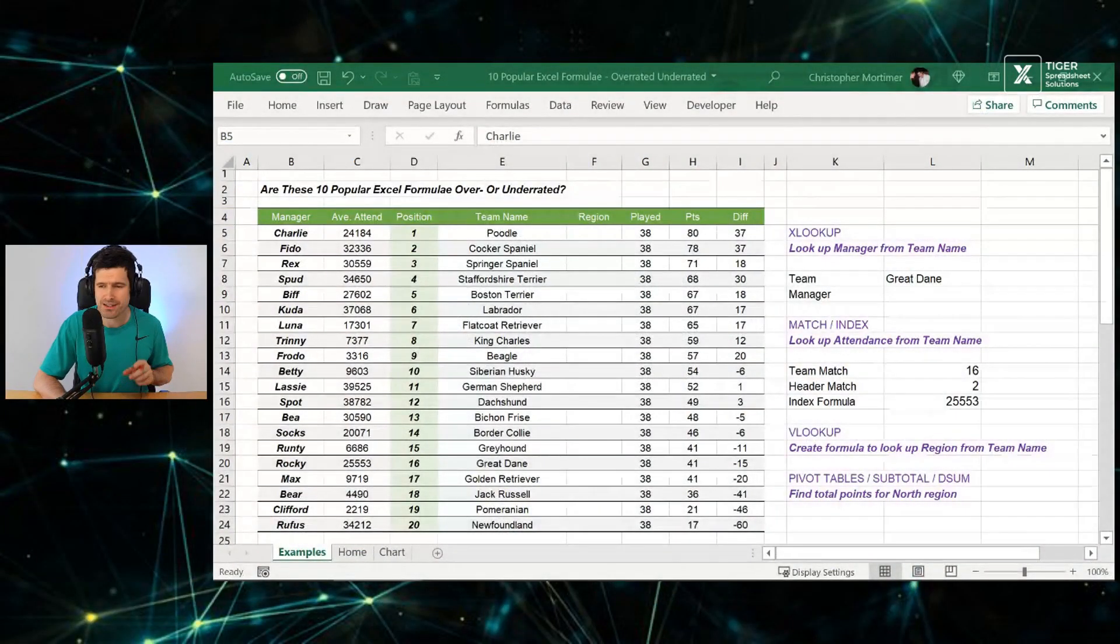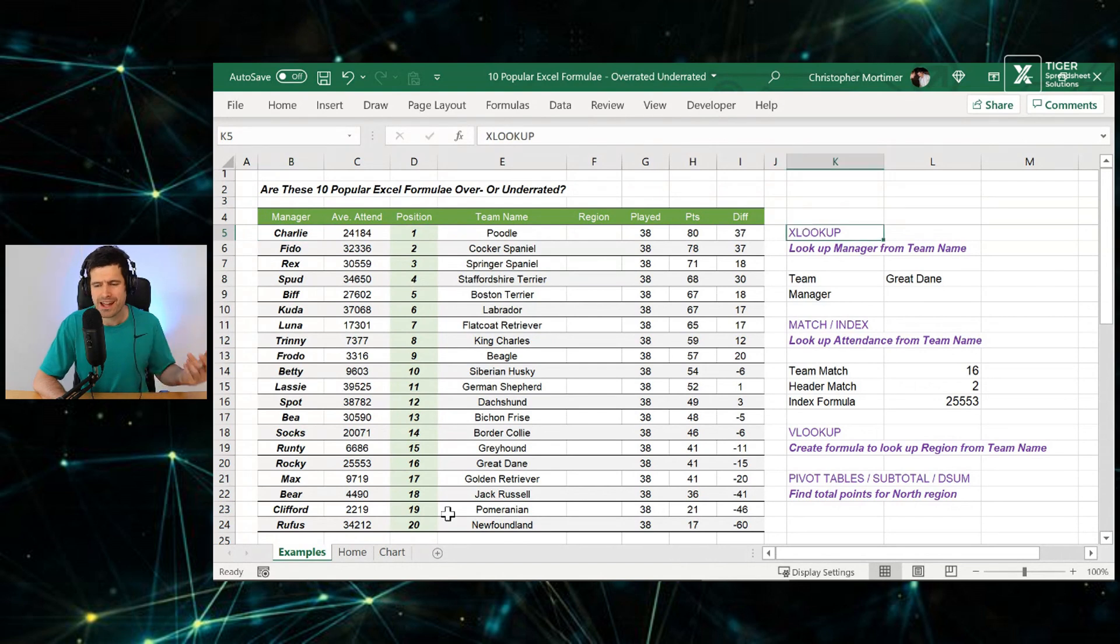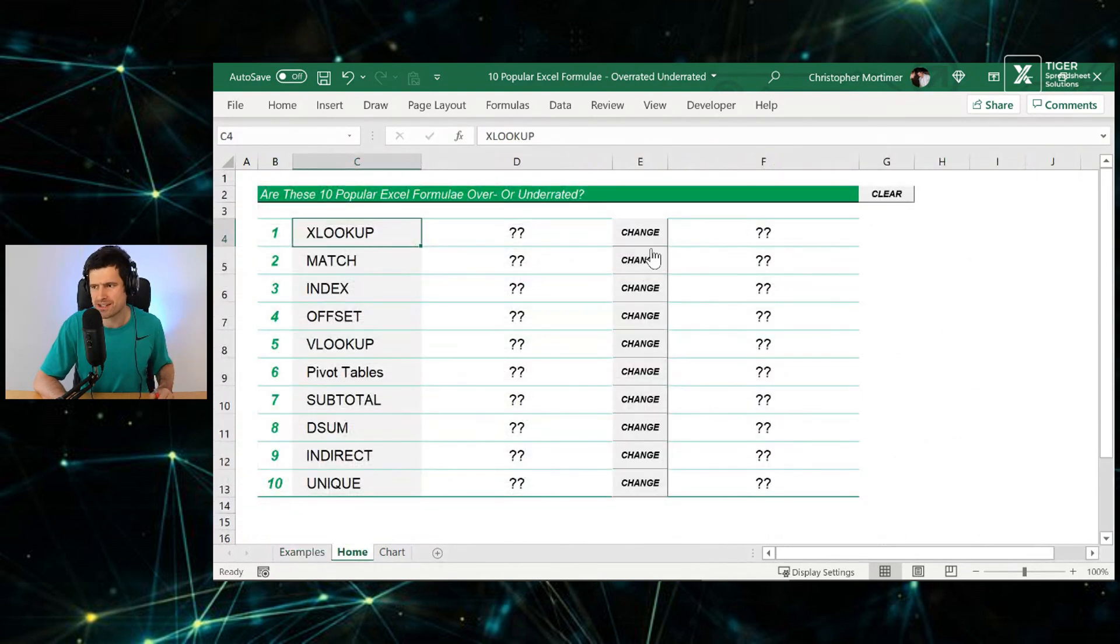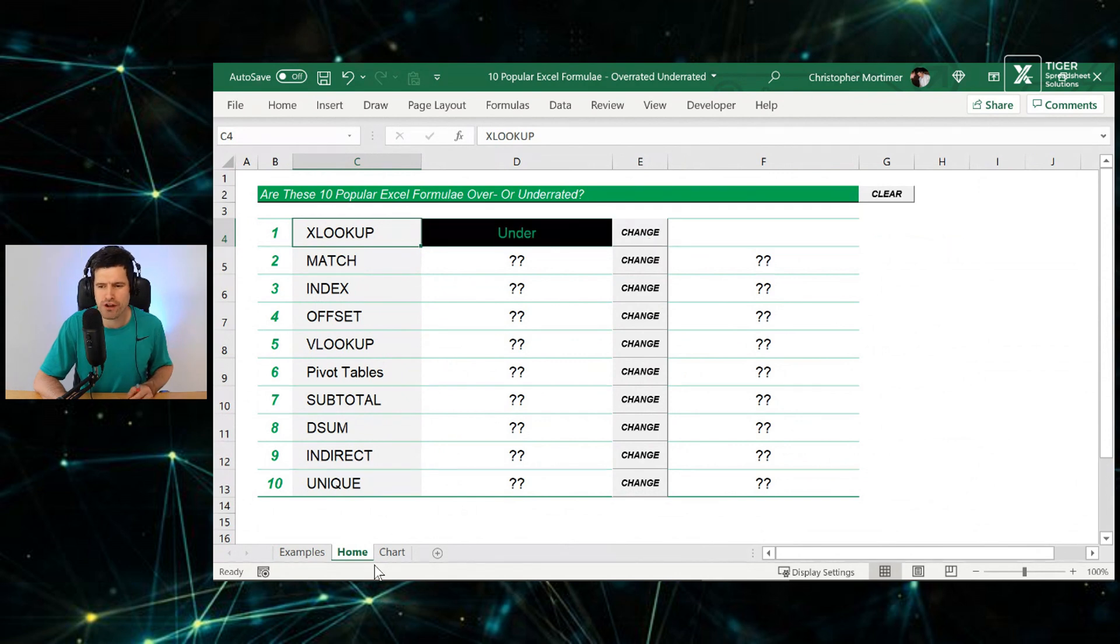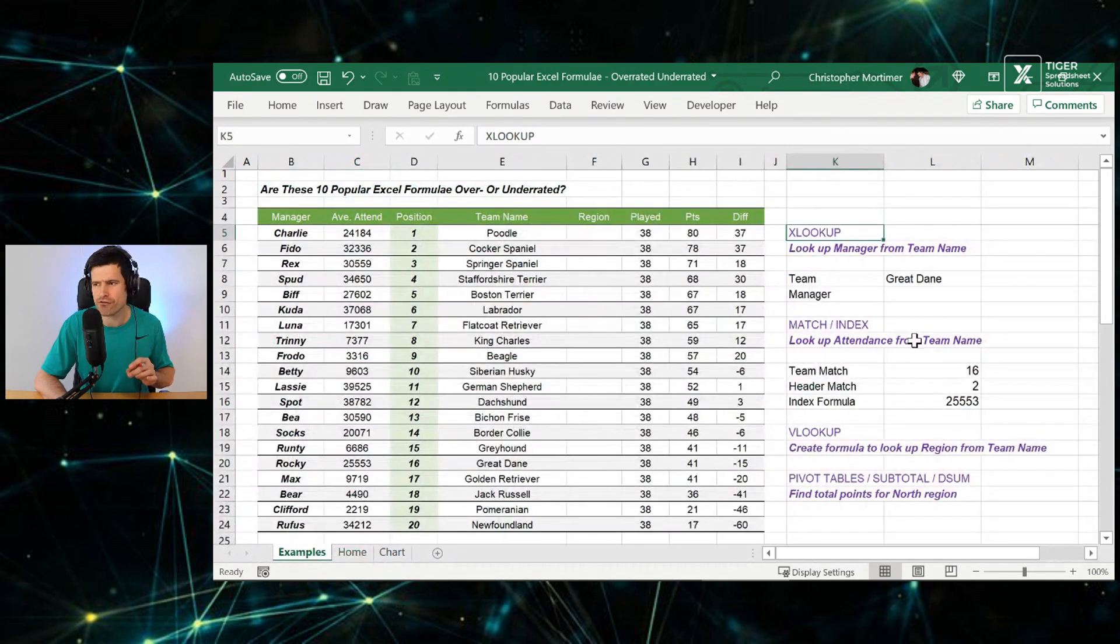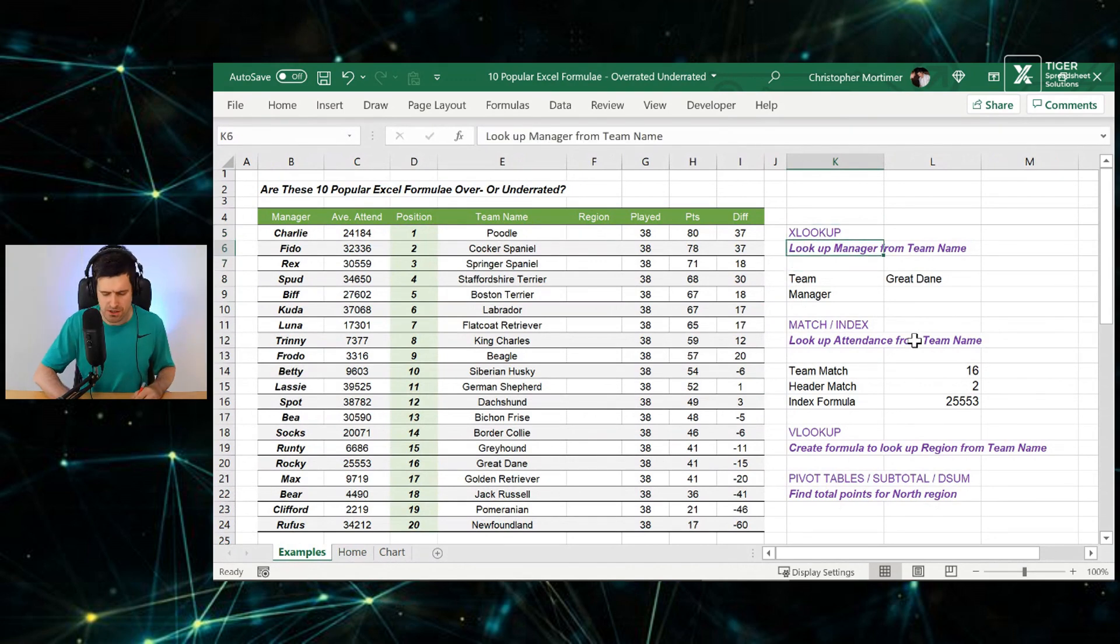What is our first formula? Download the download file, work along with me. XLOOKUP. Let's have a look at our interface here. Is it going to be overrated or underrated? XLOOKUP, one of the new Excel formulae. Let's first appreciate what it does.